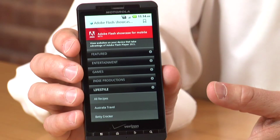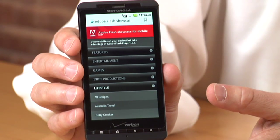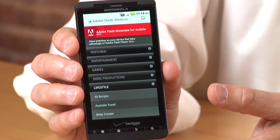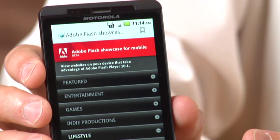Hi, my name is Ted Patrick. I'm a technical evangelist with Adobe and I wanted to talk to you about one of the newest smartphones entering the market, the Motorola Droid X on Verizon. Today we're going to take a look at Flash Player 10.1 running on this device and I'm going to show you some great Flash content. Let's get started.